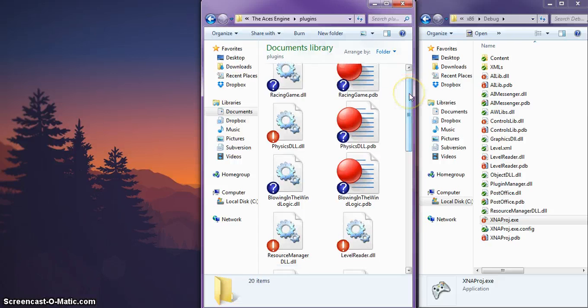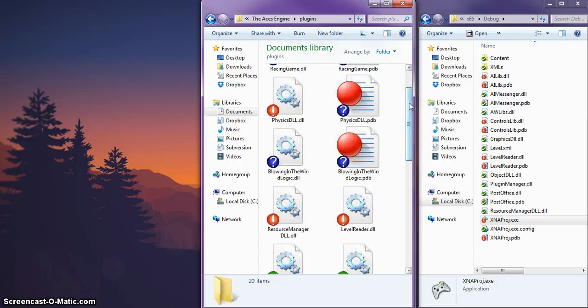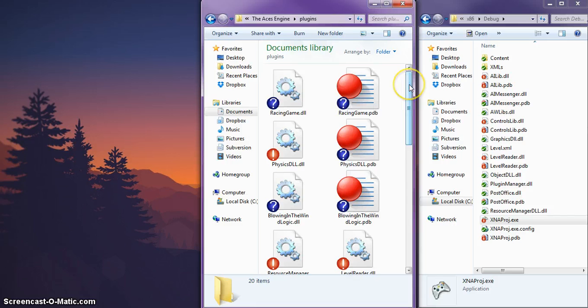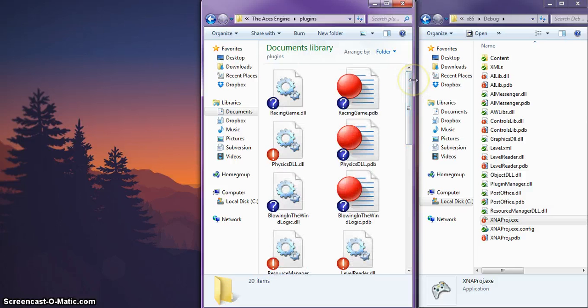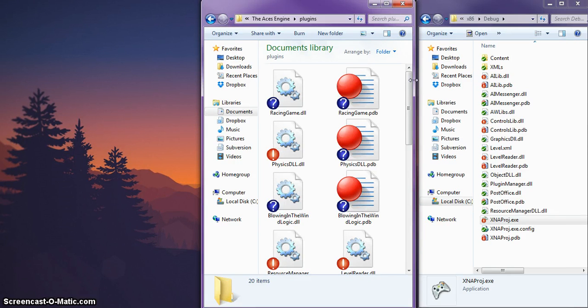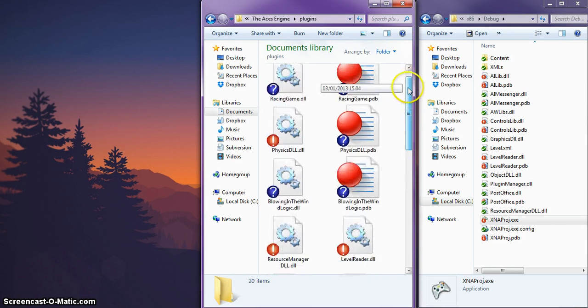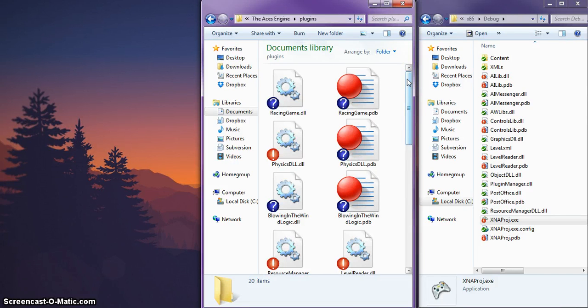So we used the SOLID principles, and the DLLs were part of what's called an observer pattern. In our engine, we have something called our post office, which is our observer. And basically, the post office is the only thing that the game knows about, the only thing that's really sort of hard-coded in there. All the DLLs communicate to this post office, which then communicates back out to the DLLs in the game as appropriate.